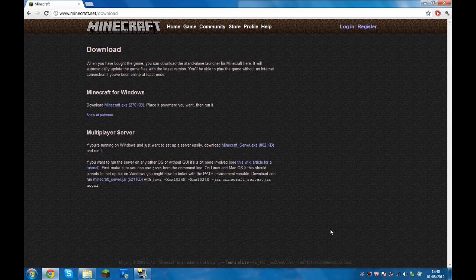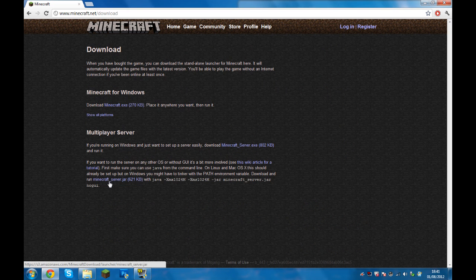If you're running Mac or Linux, you want to download the Minecraft server JAR. But if you're running Windows, then you want to download the Windows version.